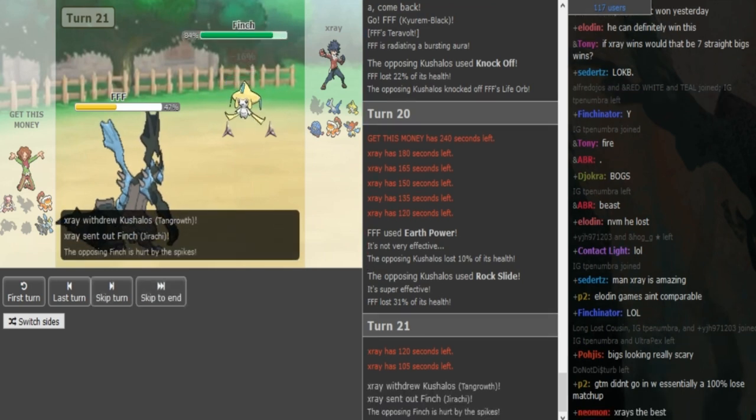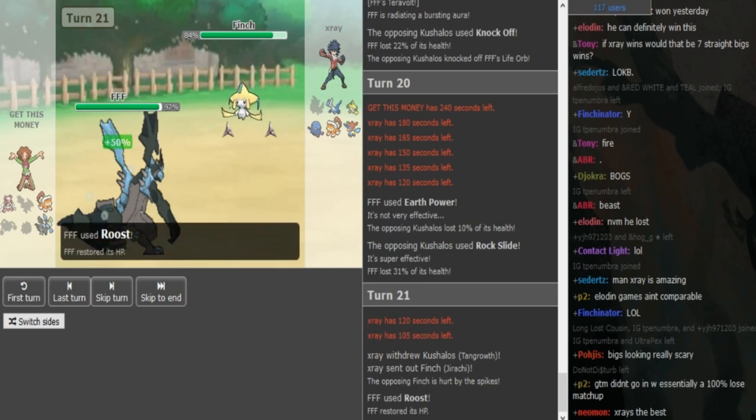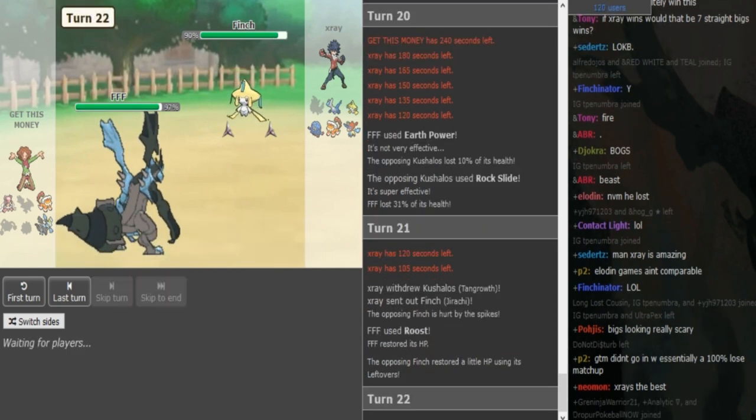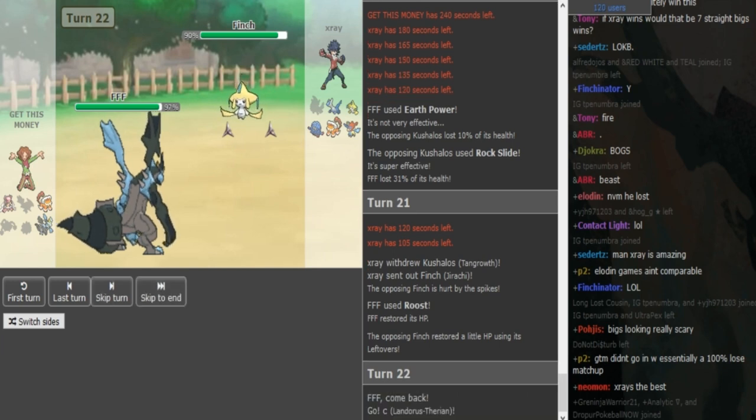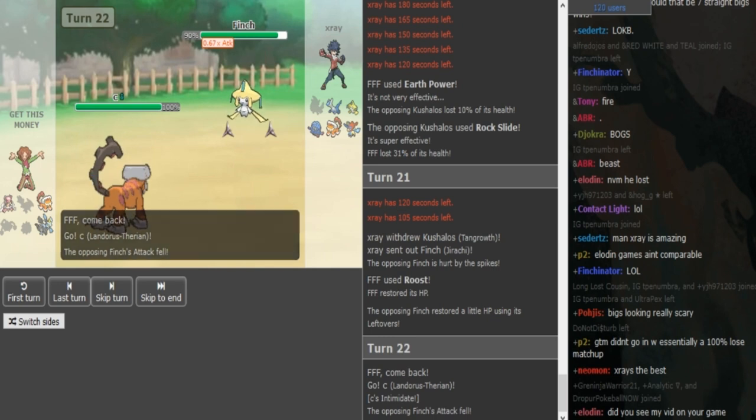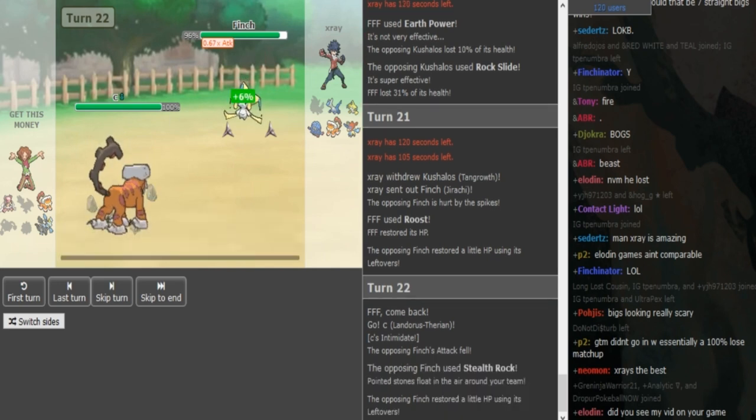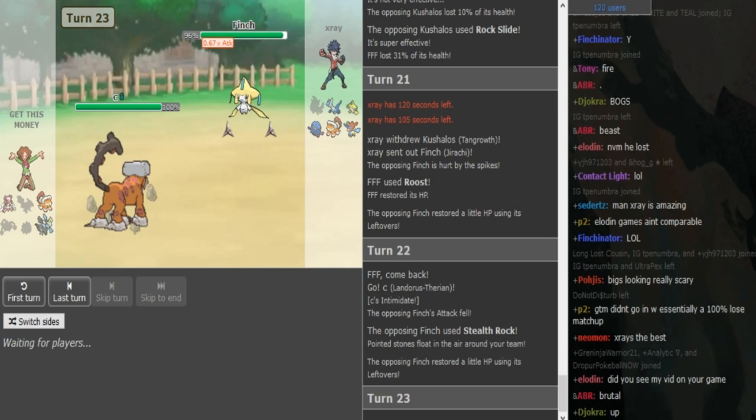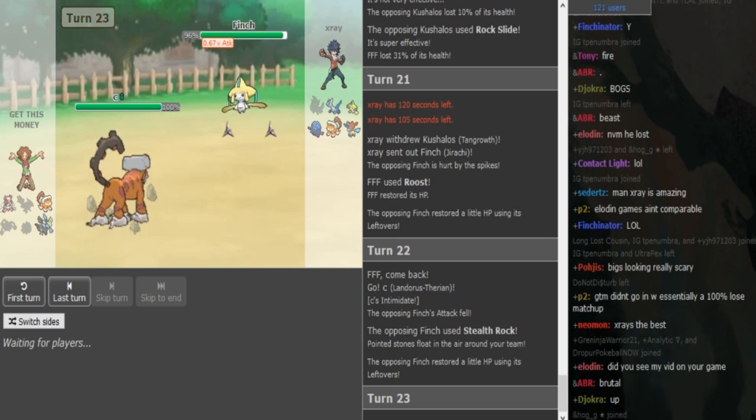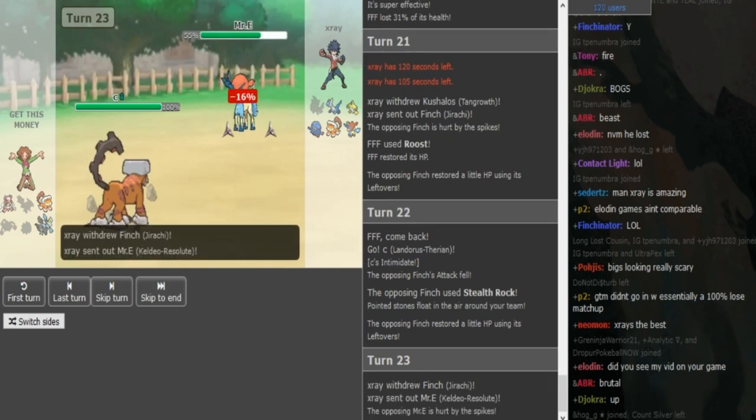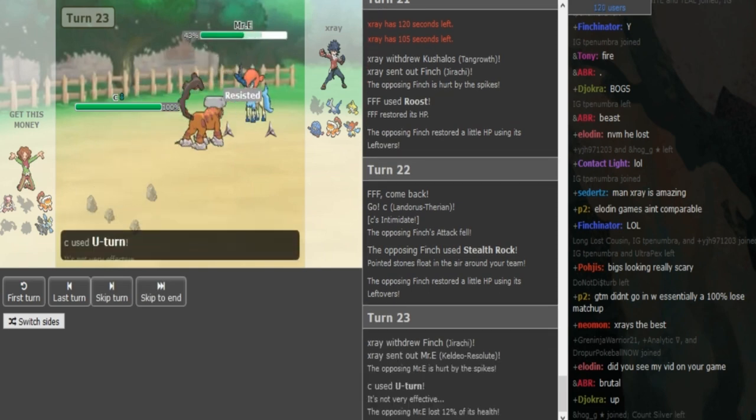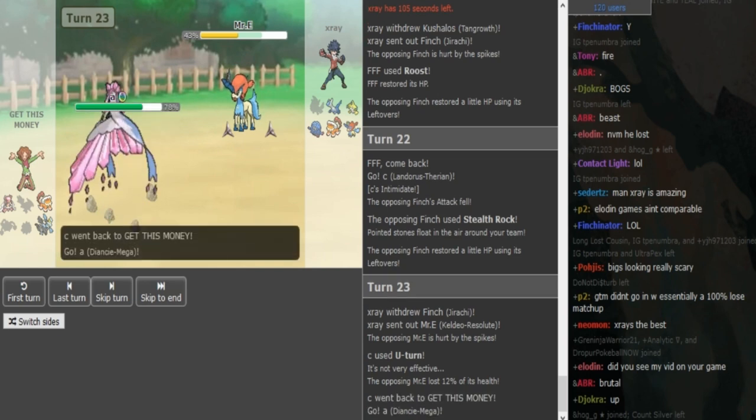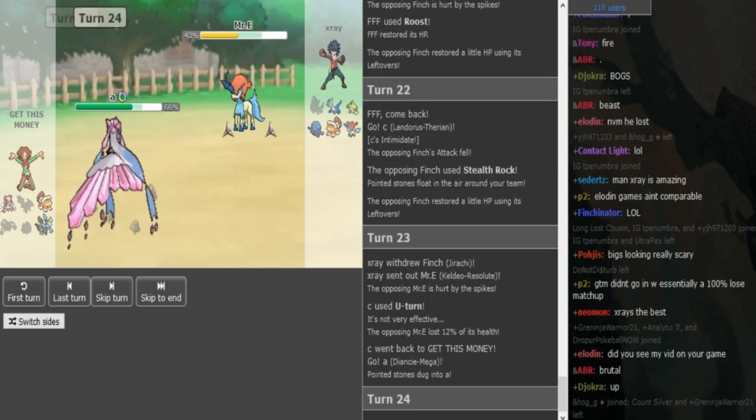So, like I said, either Latios or Jirachi can come out here, predicting the Roost. And now, X-Ray could Iron Head or U-turn. I think U-turn is probably fine, because even if the Kyurem stays in for Earth Power, it doesn't only do half, I guess. Oh, he gets Stealth Rocks up, yeah, I didn't consider that. But, now, yeah, I think X-Ray should switch out, exactly.